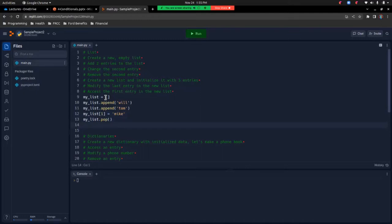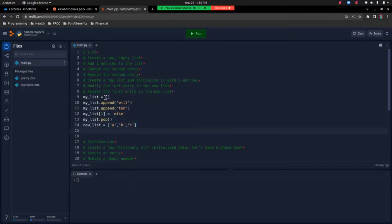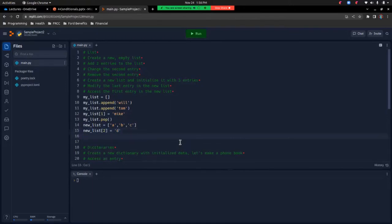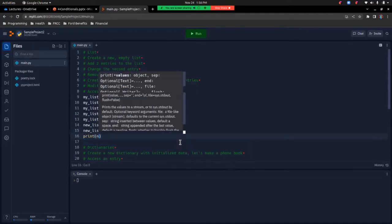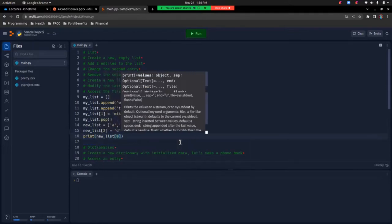Next is to create a new list and initialize it with three entries. So new_list equals square brackets, and I'll put letters in it: a, b, and c. We've got our new list, and we need to modify the last entry. So new_list at index two — which remember starts at zero, so zero, one, two — equals, and we'll change that to d. Then access the first entry in the new list and print it. So print new_list at index zero. That accomplishes this portion of the tasks.